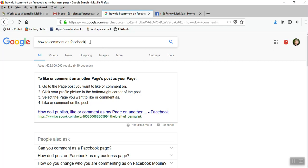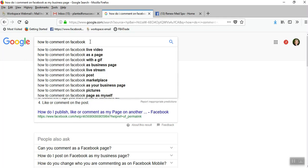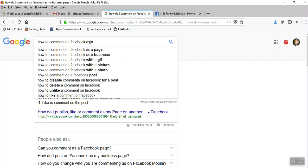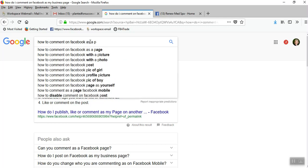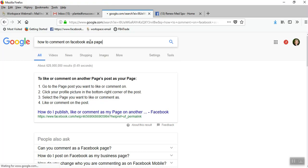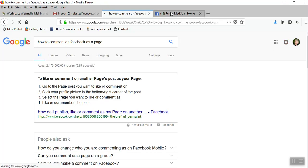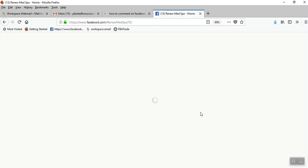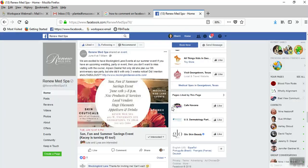Hey, this is Sherry with sherryhelpsyou.com and you're probably here because you're searching for how to comment on Facebook as a page, just like I did today. So I'm here to do just a quick little video to show you how.